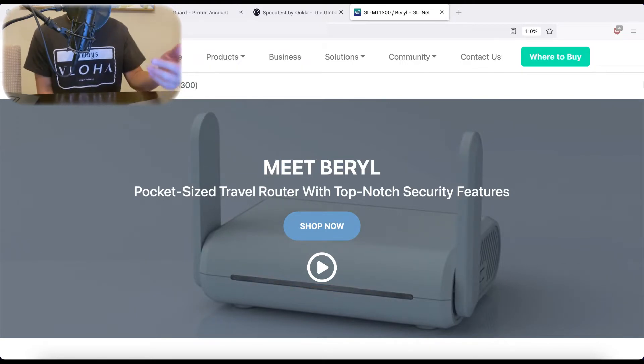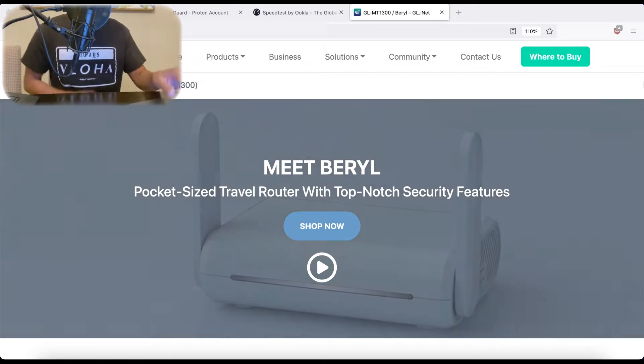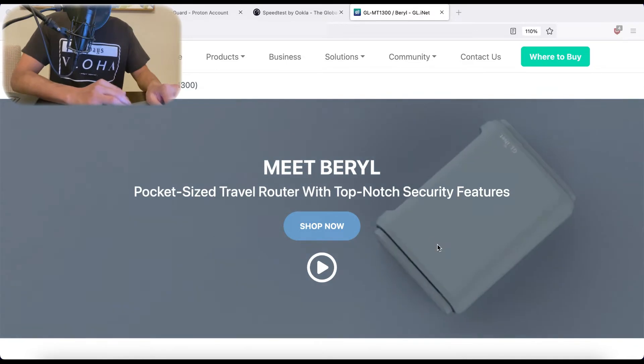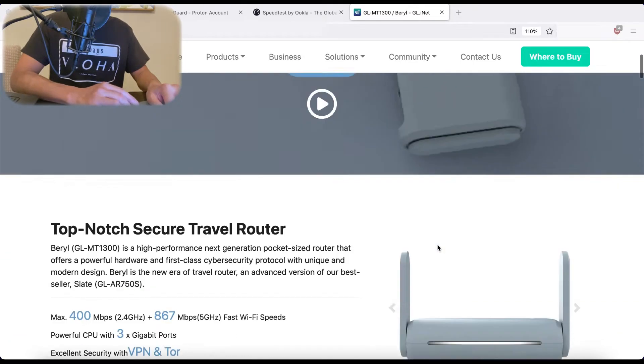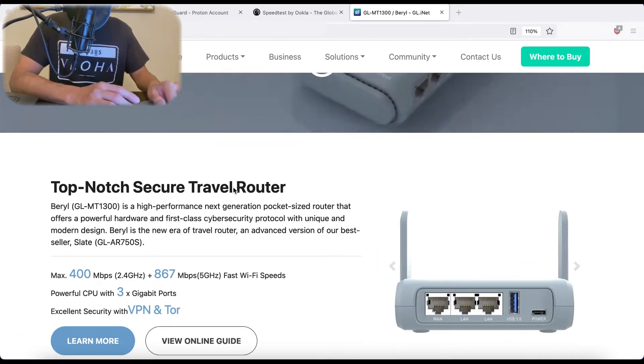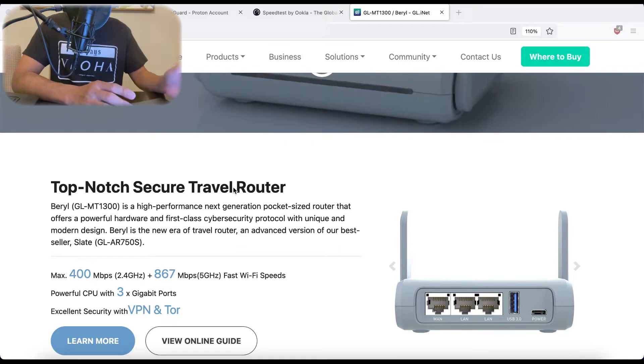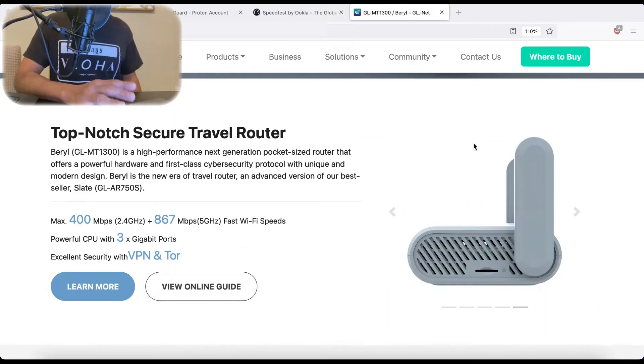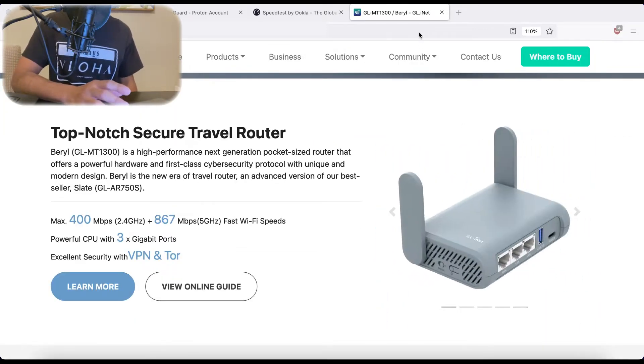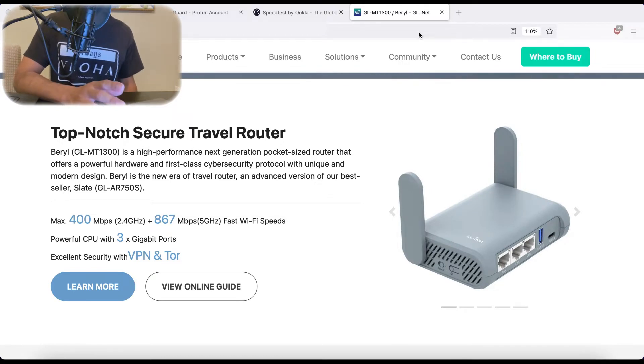You can see on the screen here, I'm on GLiNet's website. This is the Beryl Router. It is a travel router, however, I am using it as our main home Wi-Fi router. I'm not going to go over every feature of this router. I mainly want to talk about how to set up a VPN on this router.